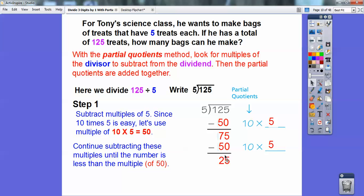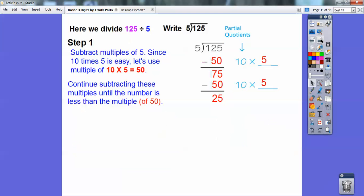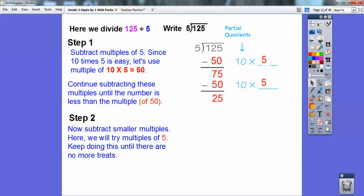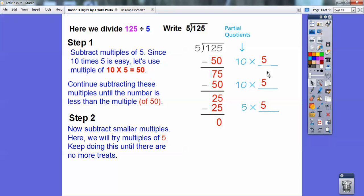Continue subtracting multiples of 10 times 5 until we can't get another multiple of 10 times 5 — until the number ends up being less than the multiple. So let's do another 10 times 5, because that's 50, and subtract that. Now I can't subtract 50 anymore, so I'm going to do smaller multiples of 5. Since I know 5 times 5 is 25, I'll go ahead and do 5 times 5, which gives me 25, and then I get a remainder of 0, so I can stop.